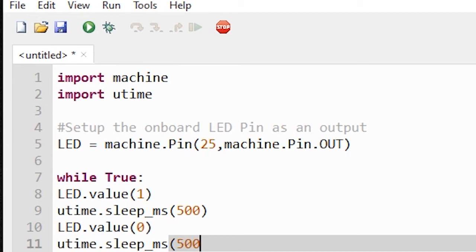The Thonny IDE editor is great for MicroPython and beginners on the Raspberry Pi Pico.